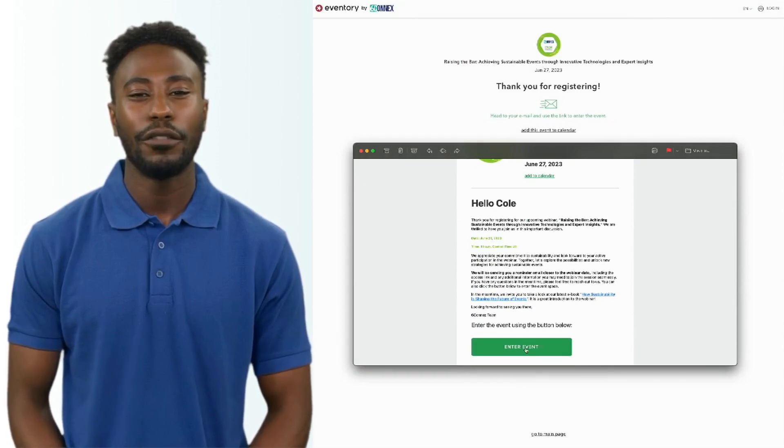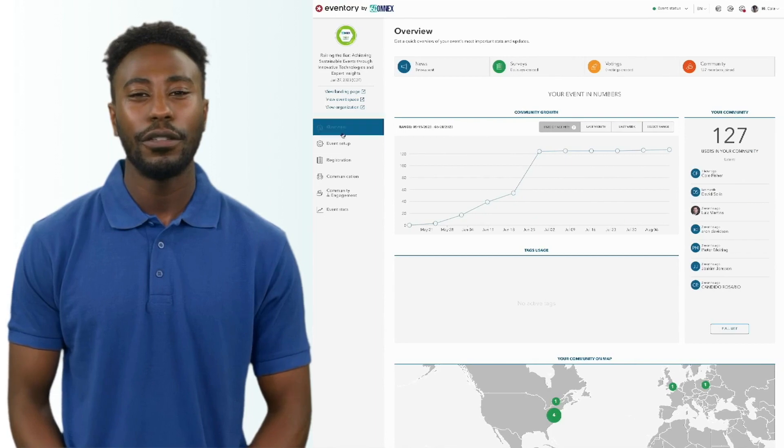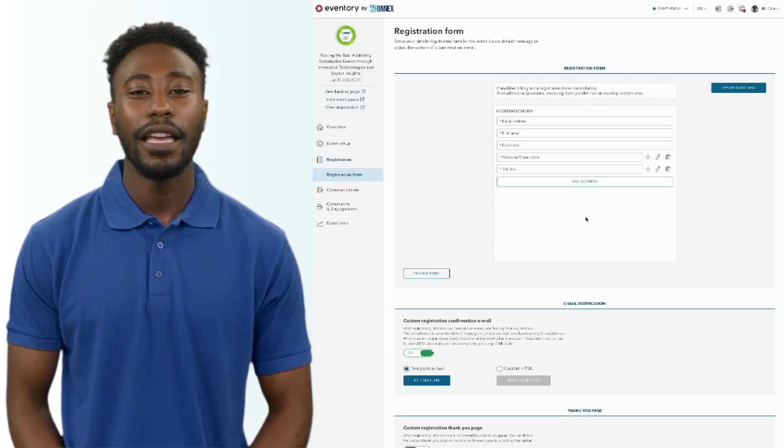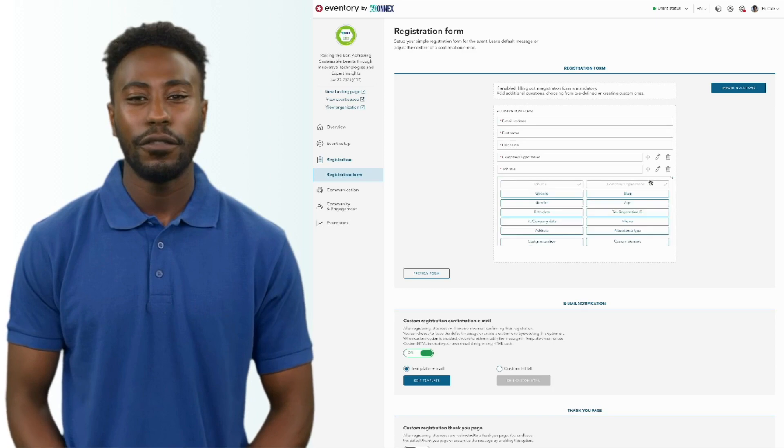To do this for your event, use Eventory's registration builder. Once you're there, you can add any questions you want to the registration form.